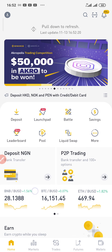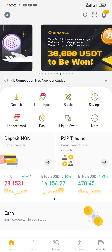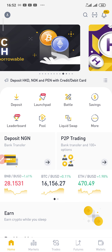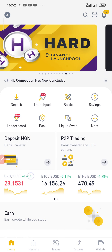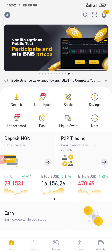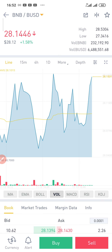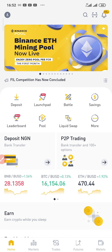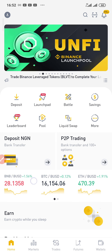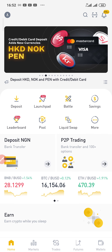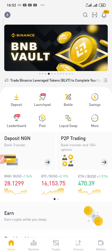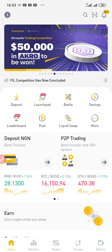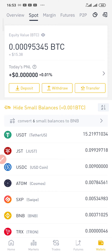I strongly recommend using Binance to start your cryptocurrency investment. There are many exchange sites, but Binance is the best cryptocurrency exchange in the world right now and it's global — you can use it anywhere at any time. Whether you're in Ghana, China, Algeria, the USA, Canada, or Australia, you can buy and sell cryptocurrency on Binance. I'm going to show you my Binance spot trading account.